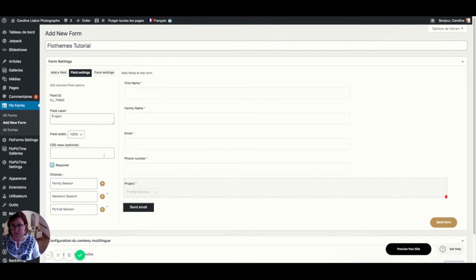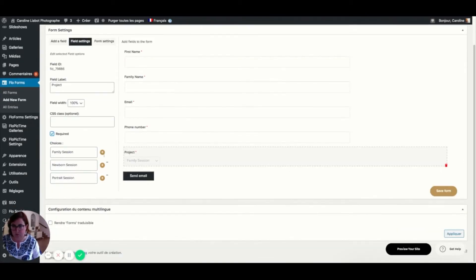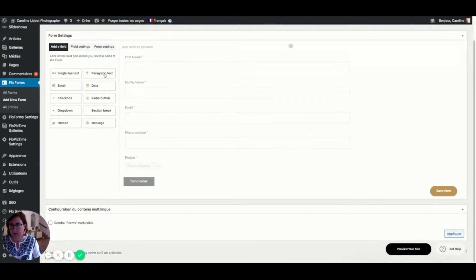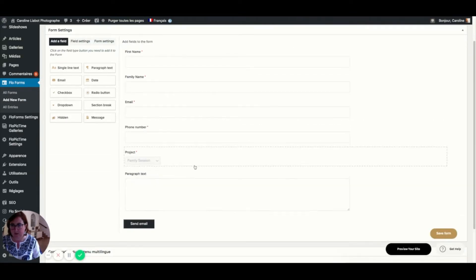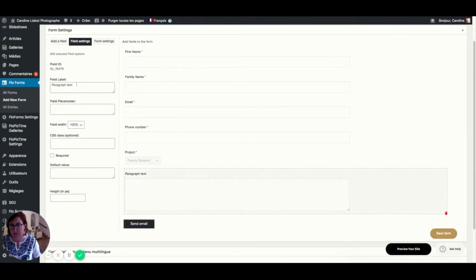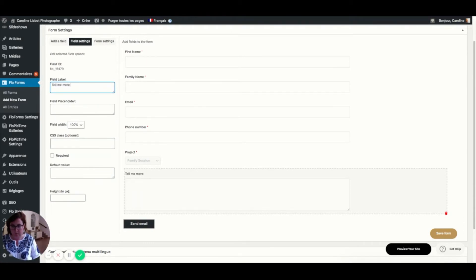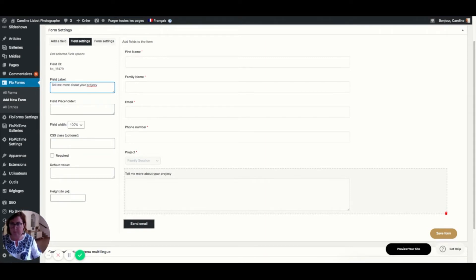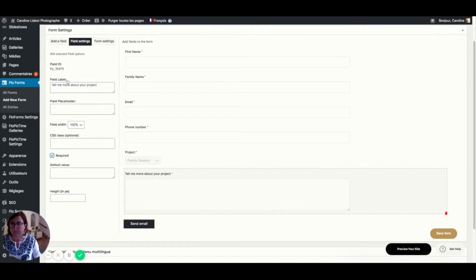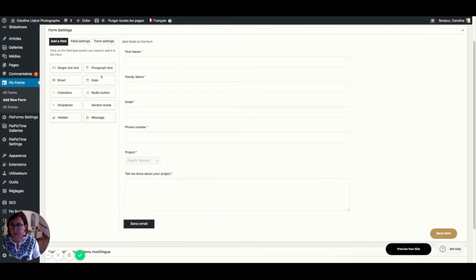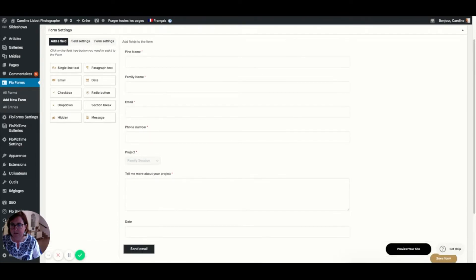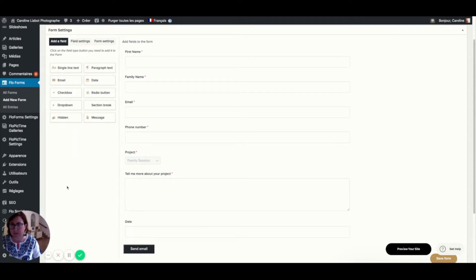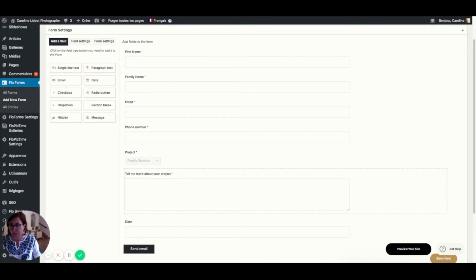Then you need to fill this. I'm going to include a paragraph text so they can tell me more about their project. They can indicate a date if they have one already or maybe if it's a wedding or something. I think for me, this is going to be it. And we could fill this with a lot more details.